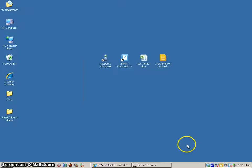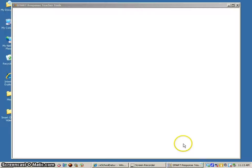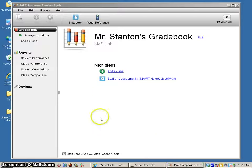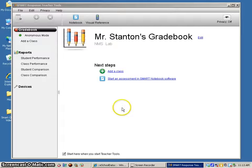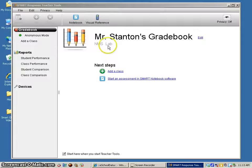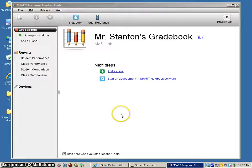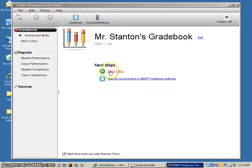Once teacher tools opens up, remember before I added some basic information in here, I gave my class a name. My next step is to add a class, so if I click on add a class right here.